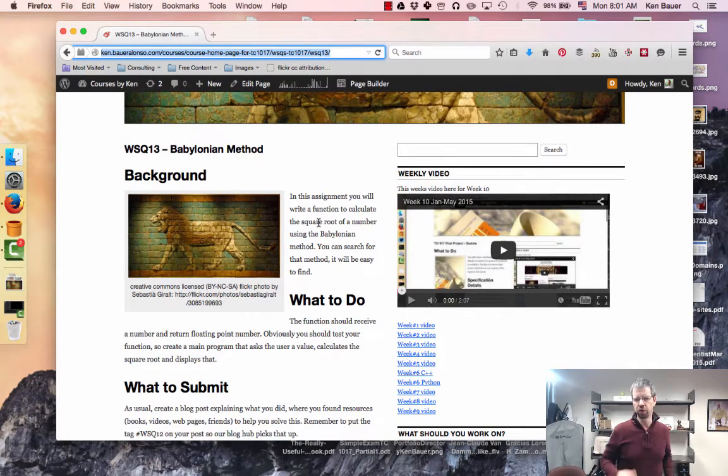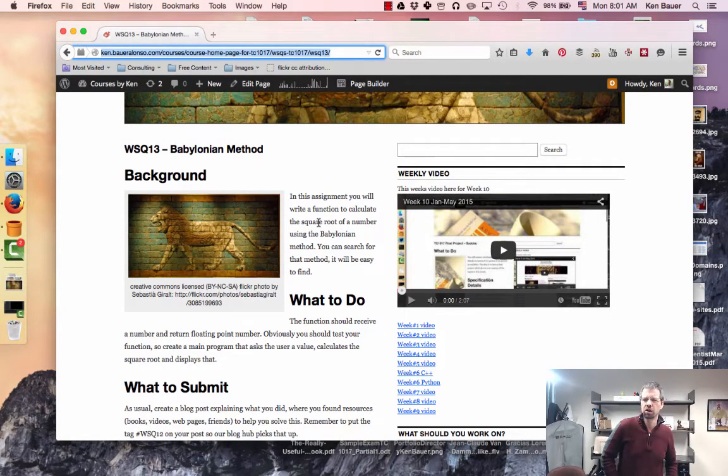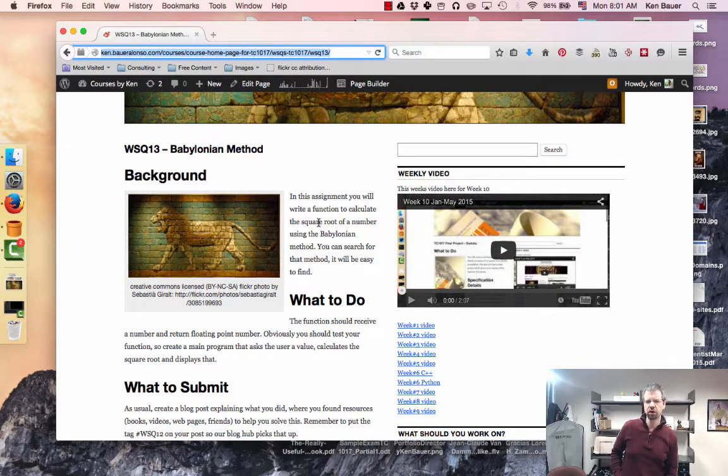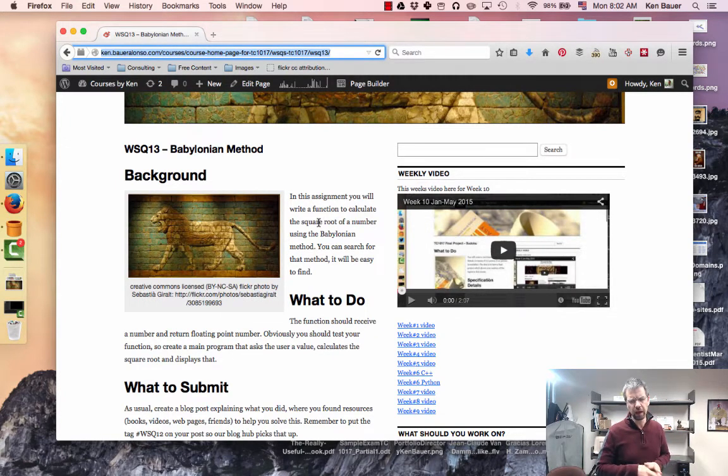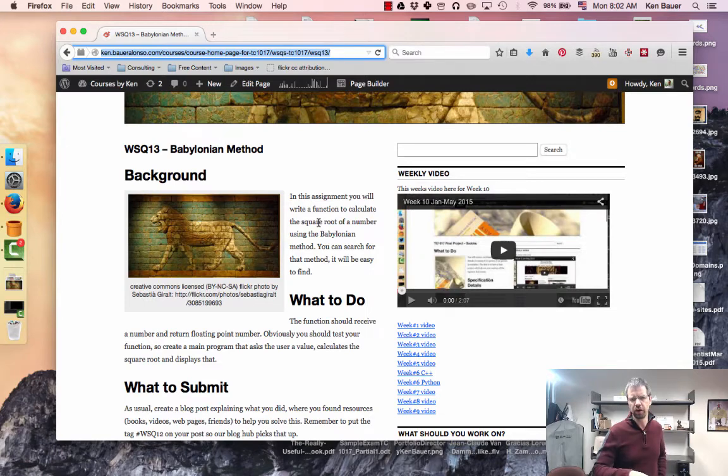So we're going to go through that WSQ13 and I'll explain it in class for anyone who wants to look at that and we'll do more quizzes. We're going to do quizzes this week and we'll just keep cranking on things.